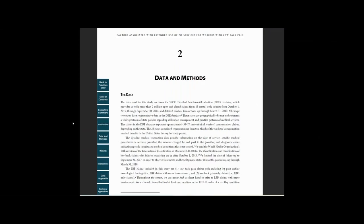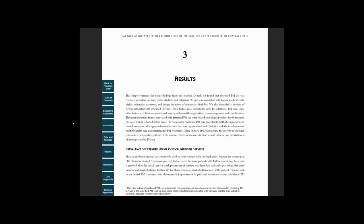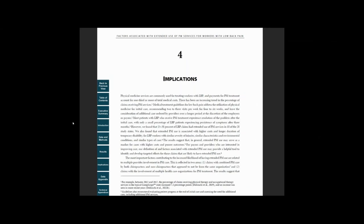The data and methods are discussed in Chapter 2. The key findings and supporting data are presented in Chapter 3, and in Chapter 4, the authors discuss the implications of the study's findings.